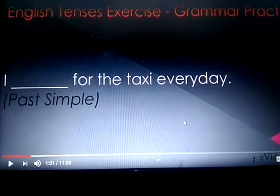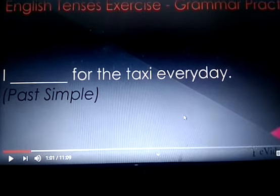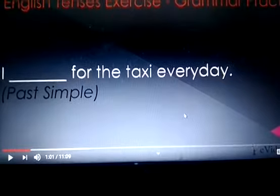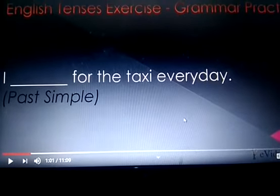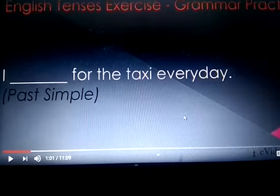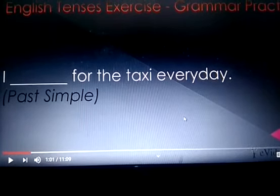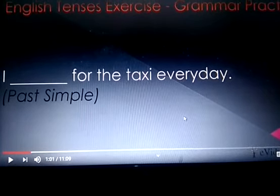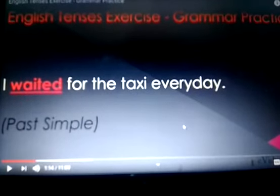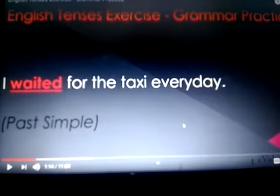Next, 'I ___ for the taxi every day.' Here is a hint: you have to use past simple tense, and the verb is the same — to wait. So, I waited for the taxi every day.